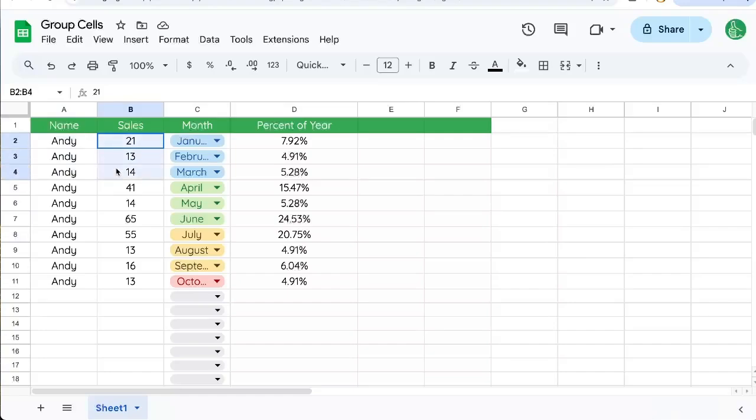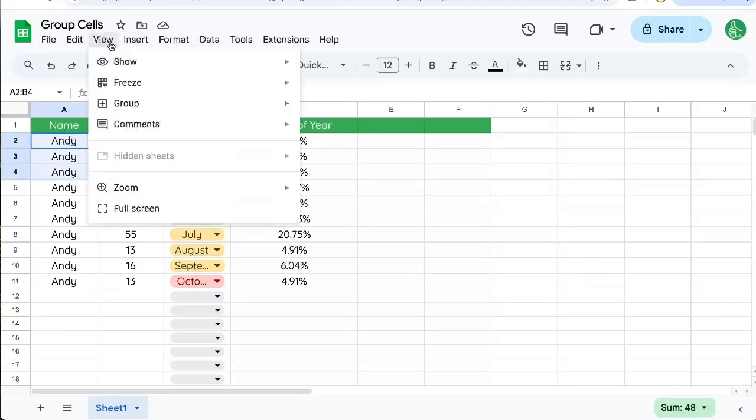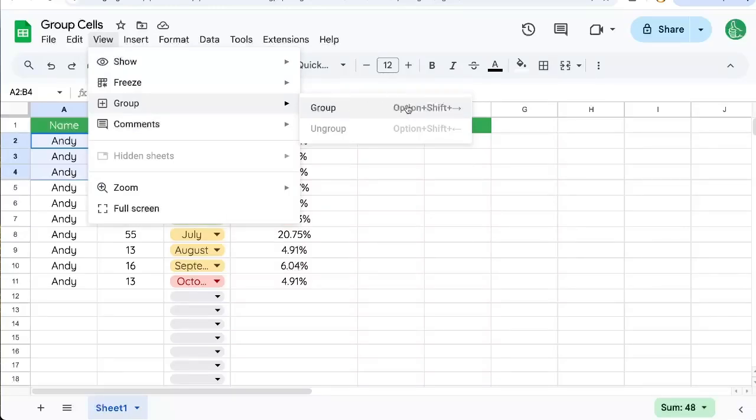So we'll select any of these cells or these rows. And we can go to view, group, and group. There is this keyboard shortcut that you can see on your computer when you go to do this for the first time.